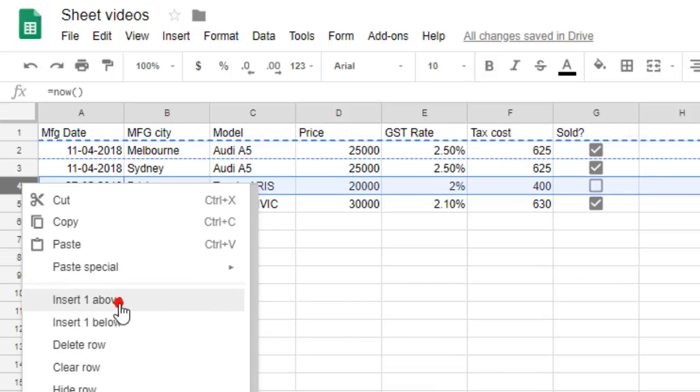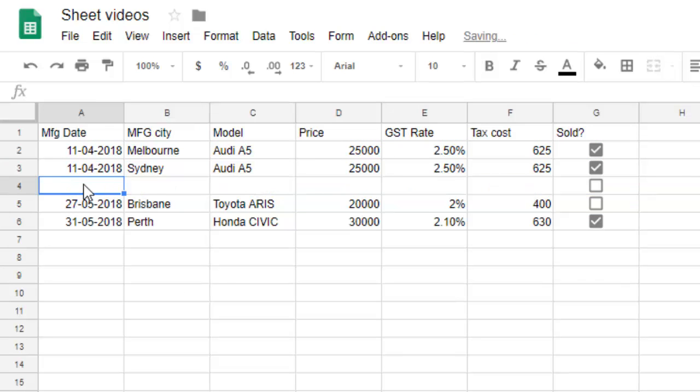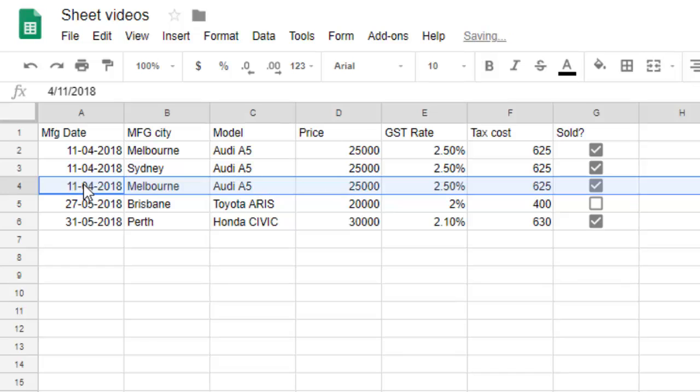So what you have to do is you have to click on insert one above and then paste this, because you already copied. So you can see that the Melbourne row is already copied here.